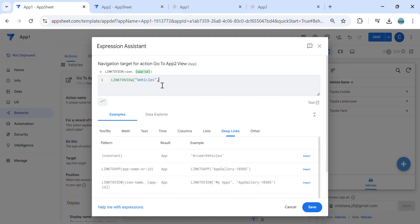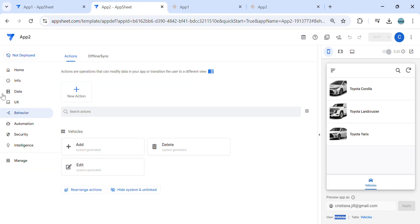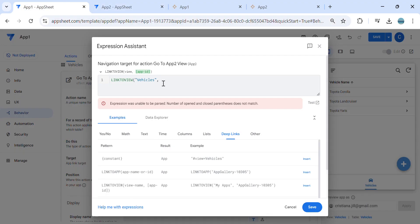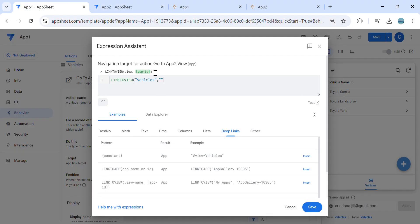Then put a comma. What is the app name — the target app? Go back to the editor in app number two and go to the browser. You can see there is an app name here. Copy 'app number two 191-3773,' and paste it here. Then close the expression.